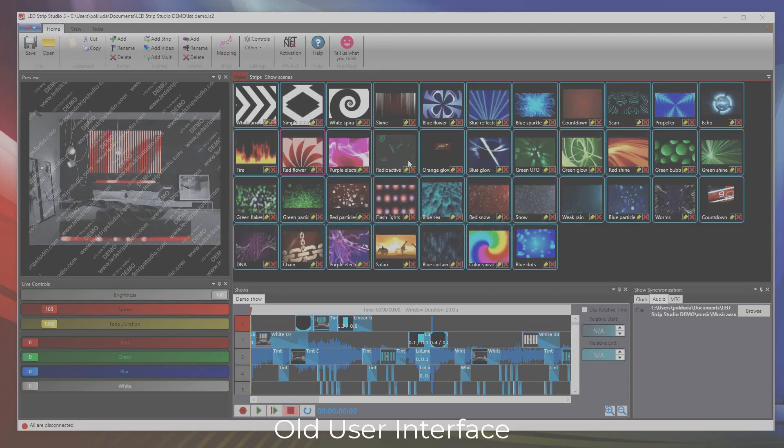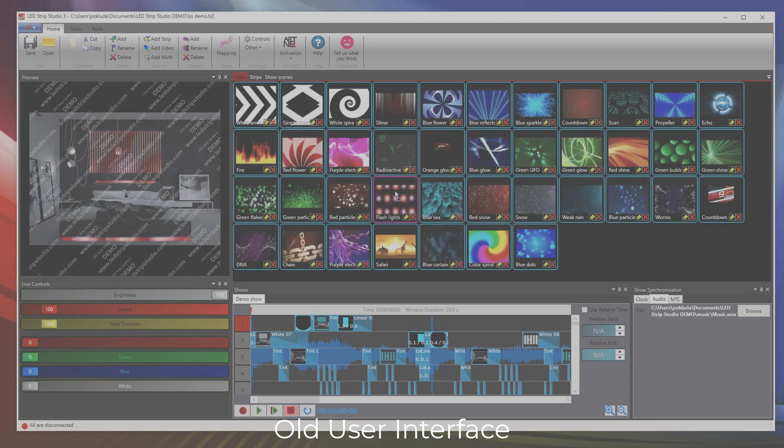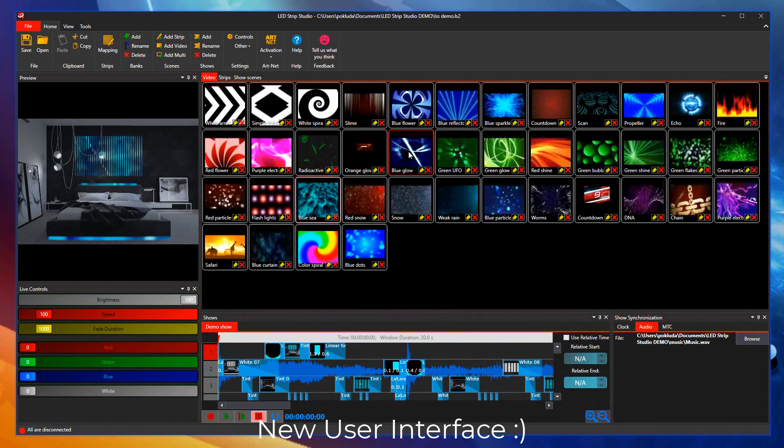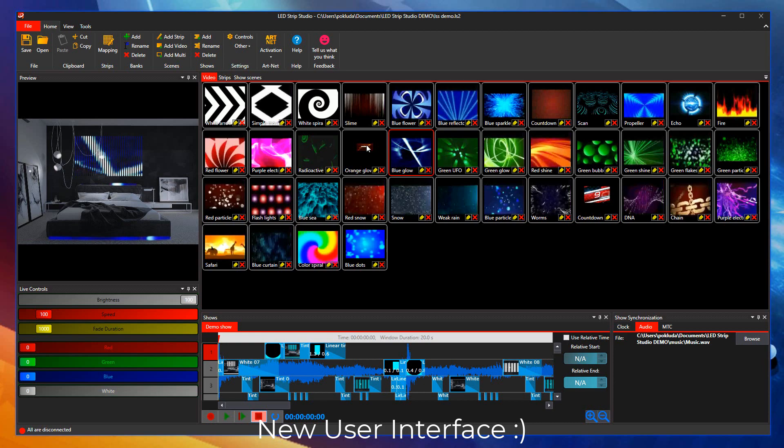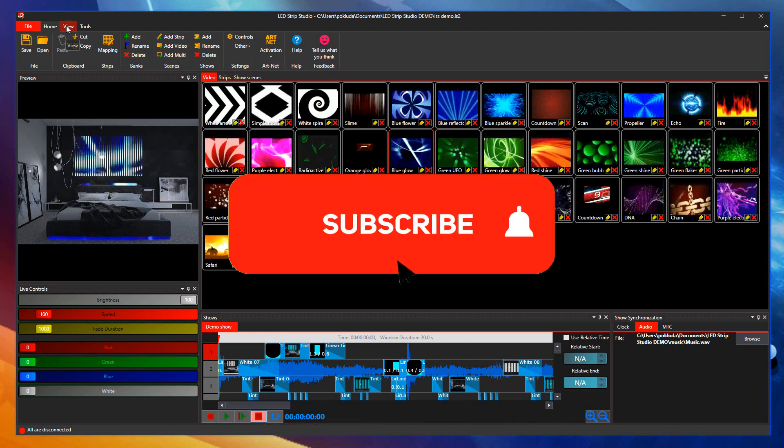In the latest version of LED Strip Studio, we have really improved the look and feel of the application. The brand new modern interface is really beautiful.